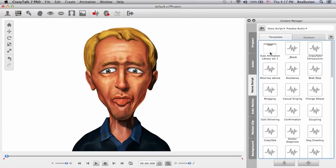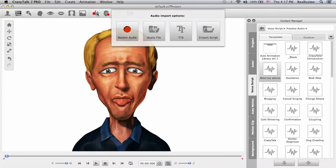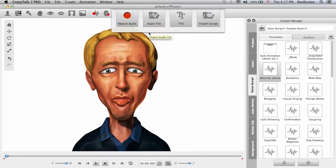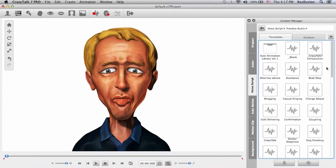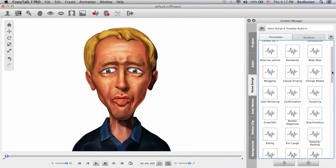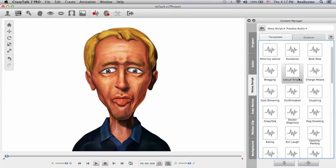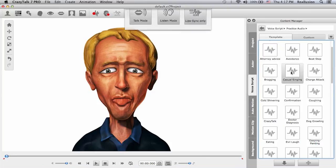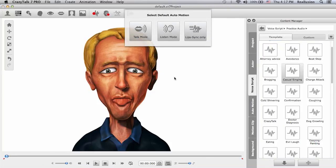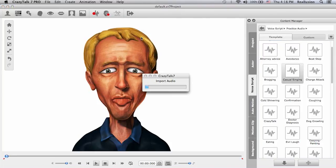I'll go into my practice audio folder. Remember you can always use the toolbar and record your own voice or open a previously recorded file if you wish to. To make this quick I will choose casual scene and now I will choose a talk mode.